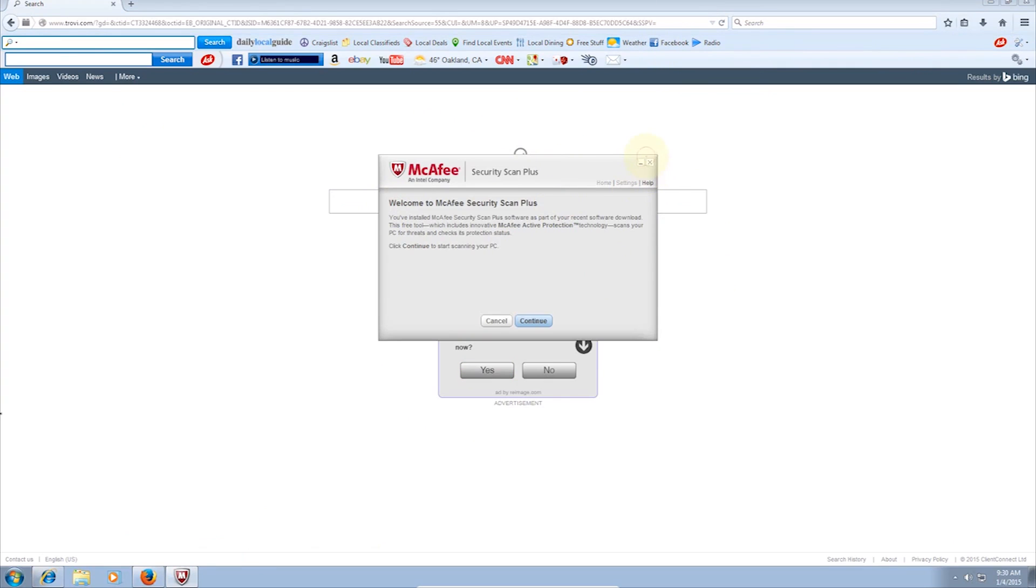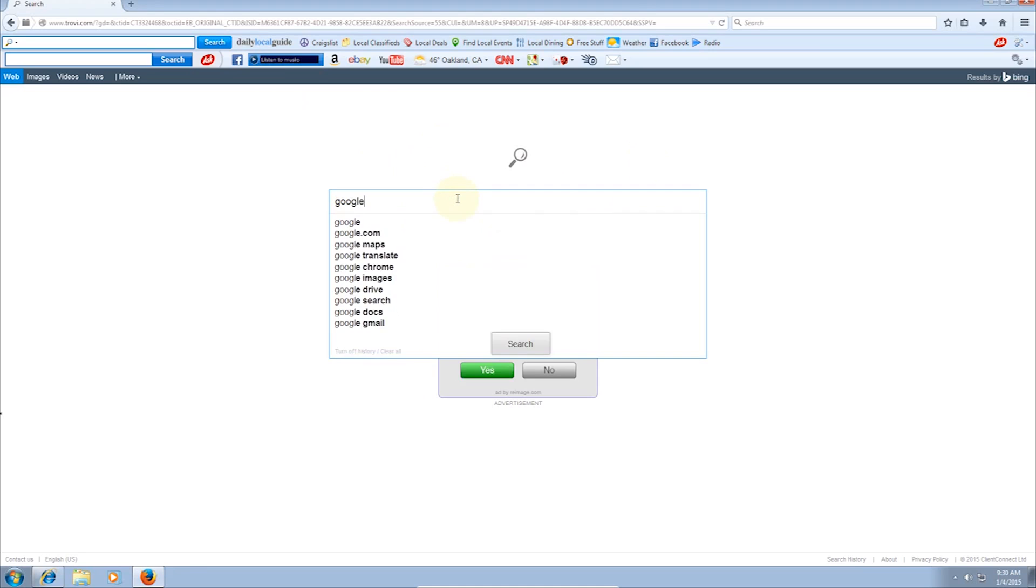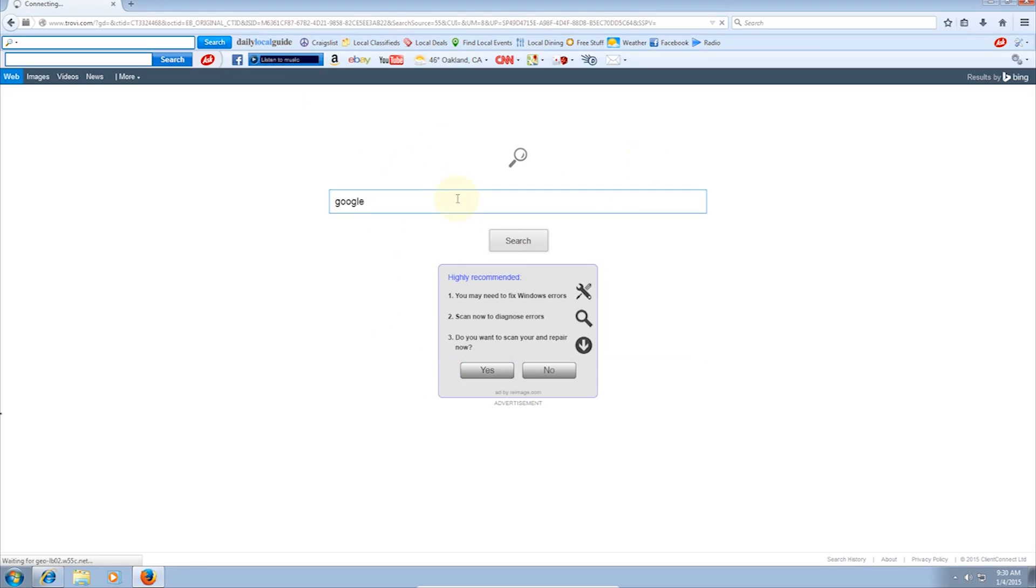Now, doing a search with this Trovie.com engine leads to very slow connection speeds, and when it finally displays the searches, it has the bonus of including some pop-up ads.